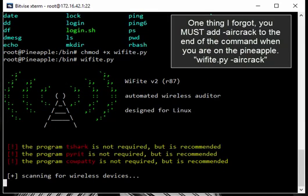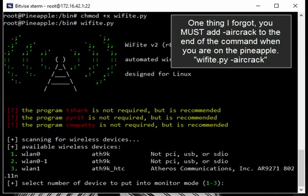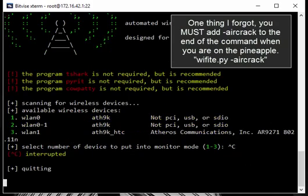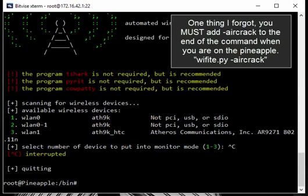Alright, so now we can just go ahead and run that. As you can see it's running normally. It does show that there is a couple programs that we don't have. As far as I'm aware those are not on the Wi-Fi pineapple yet, but they are not required. So we can just go ahead and close this. And that's it if you already know how to use WiFite. If not, keep watching and I'll give you a short demonstration.